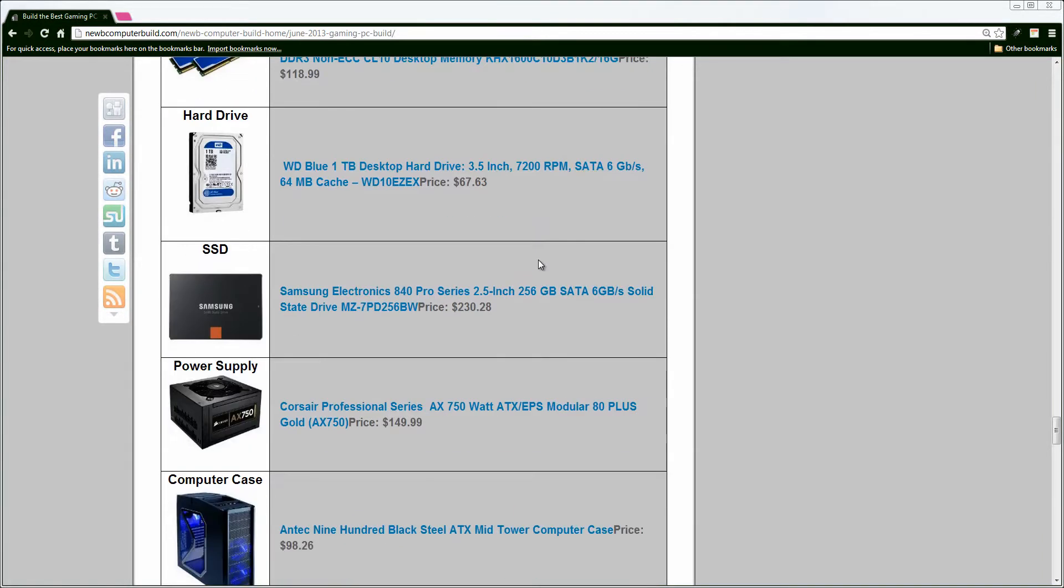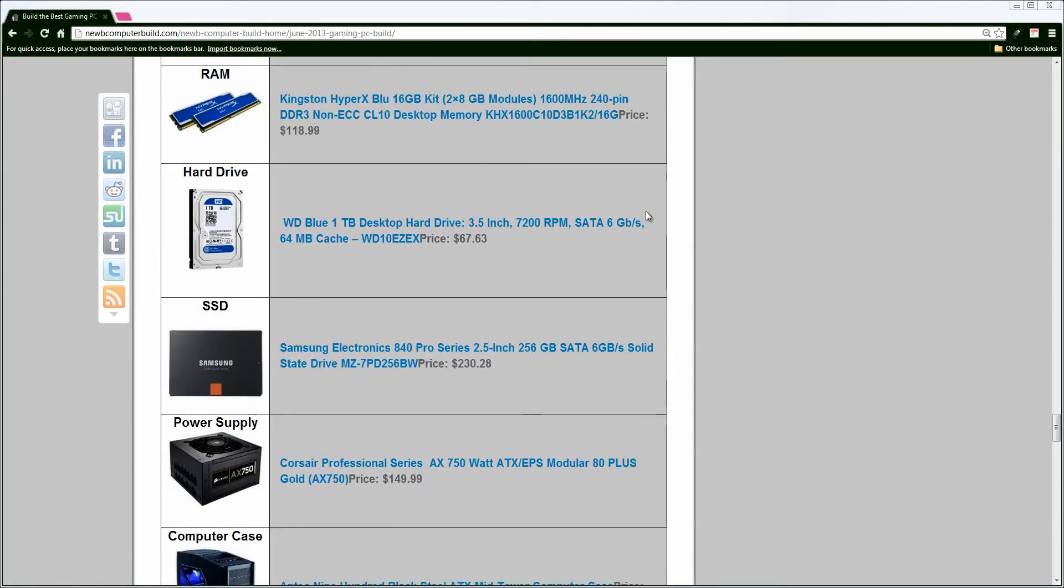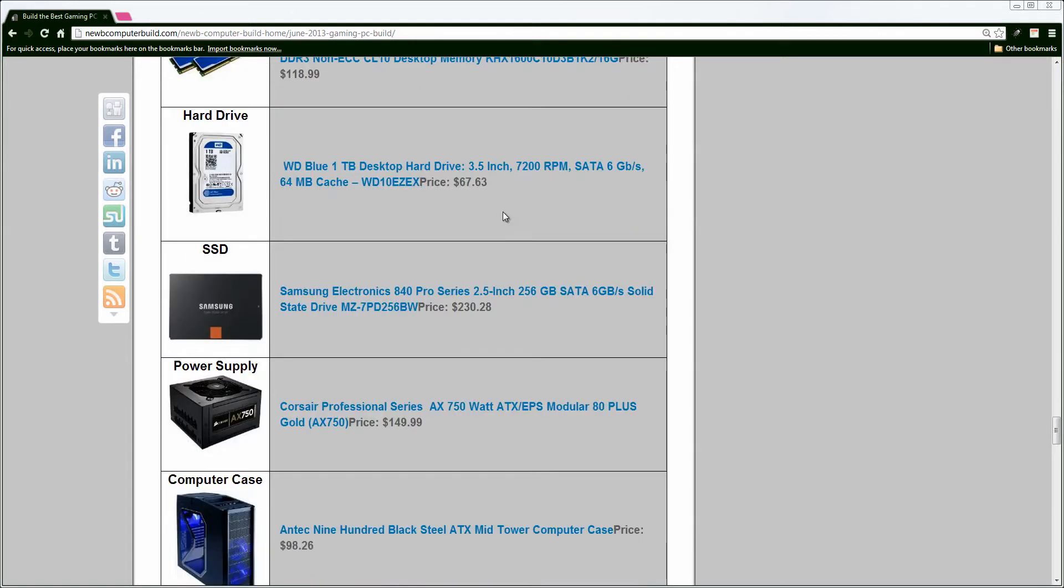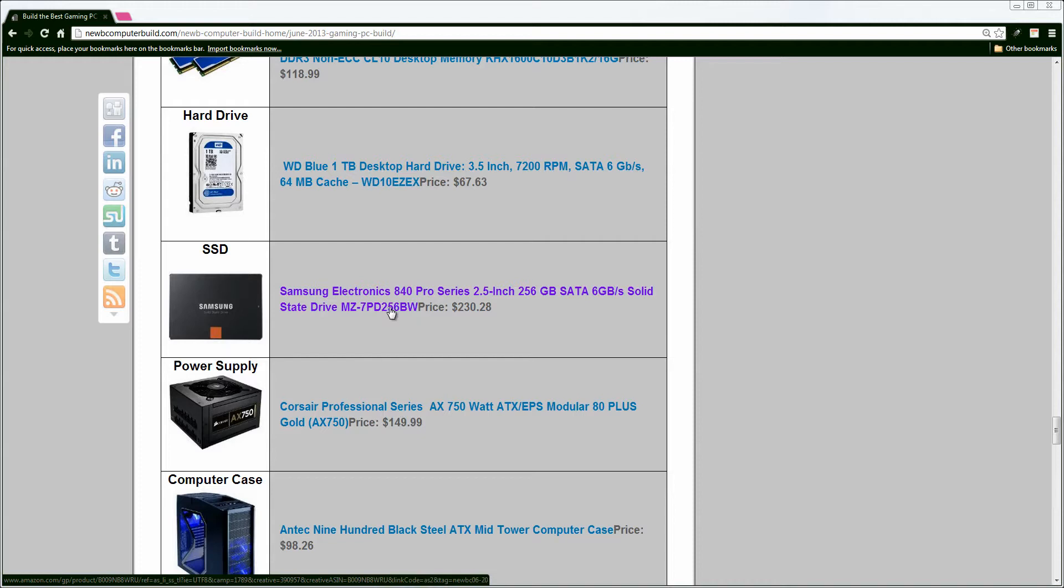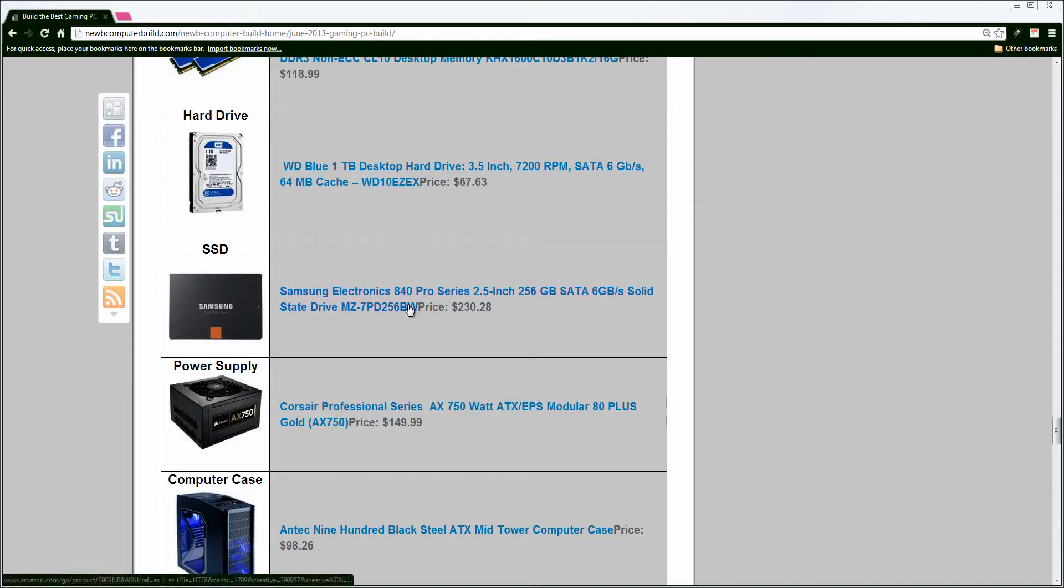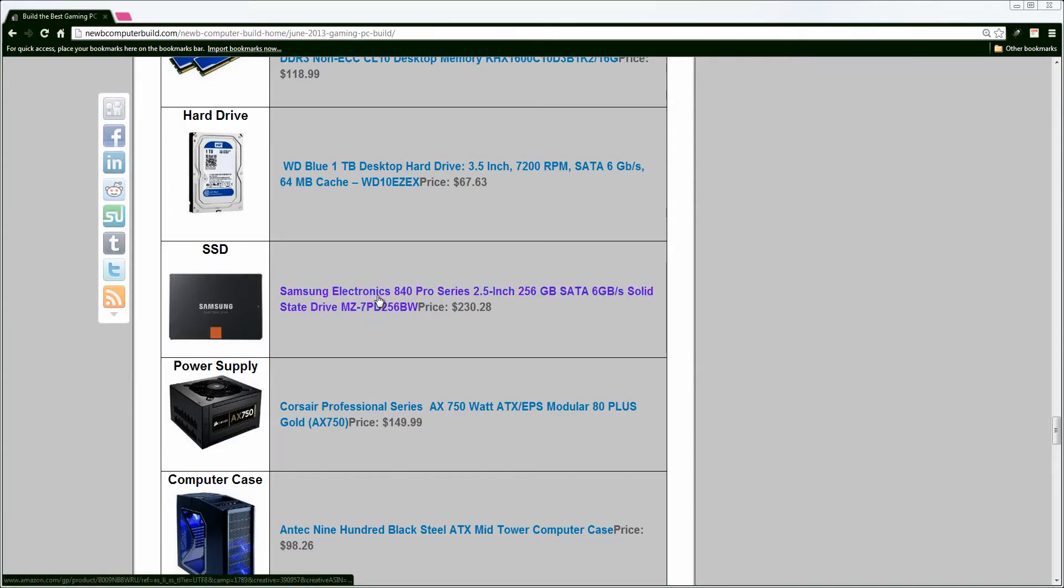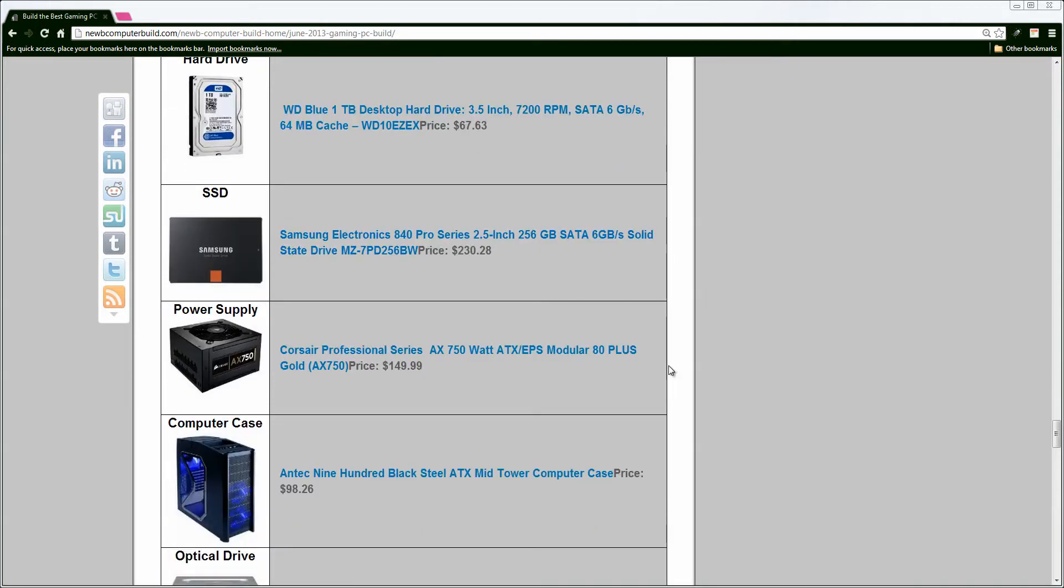Moving on, we have the 1TB Western Digital Hard Drive again, plenty of space, unless you want to upgrade that to another 1TB or a 2TB, up to you, but this is, I think, fair enough for this build. As well, I include a pretty hefty solid-state drive at $230. We have the Samsung Electronics 840 Pro Series, which has faster read and write speeds than the non-Pro Series and other solid-state drives in this department, so it's a pretty good buy for those of you that really want to increase some boot speeds.